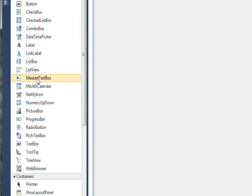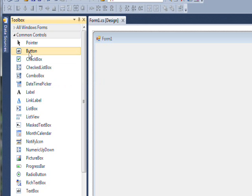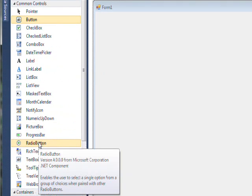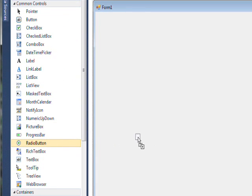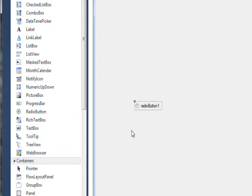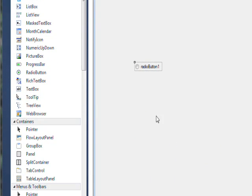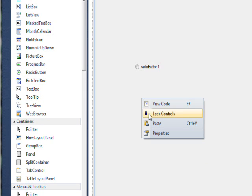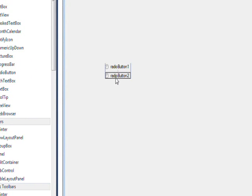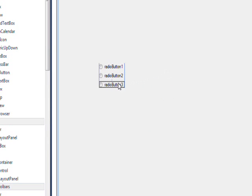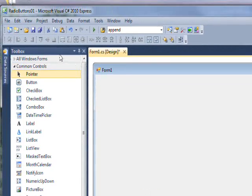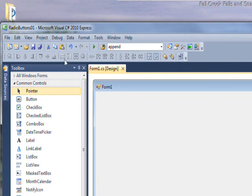Let's drag a couple of radio buttons over to the panel — that's a regular button, here we go — radio button. We can copy that and paste it, then line these up. Now if we just compile and run this, save it first.